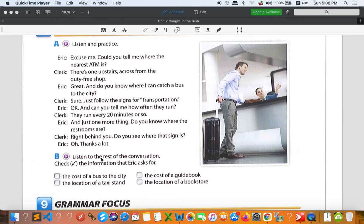So we have four options: the cost of a bus to the city, the location of a taxi stand, the cost of a guidebook, and the location of a bookstore. There are only two pieces of information that Eric asked for — the first one is the cost of a bus to the city, and the other one is the location of a bookstore. So you can check these two answers.